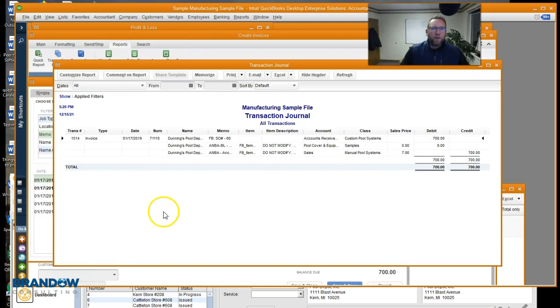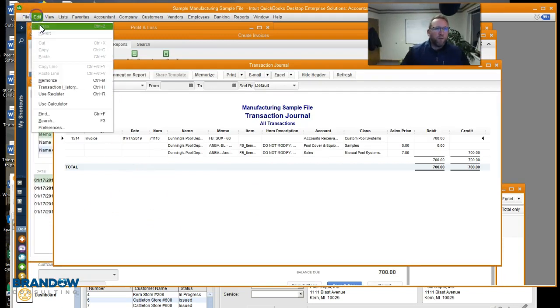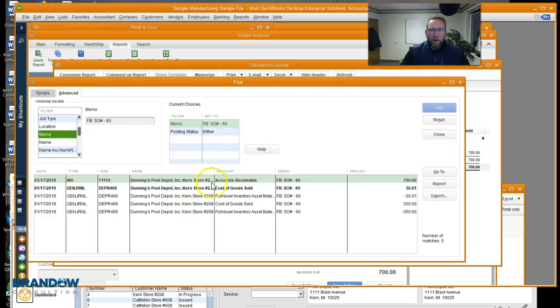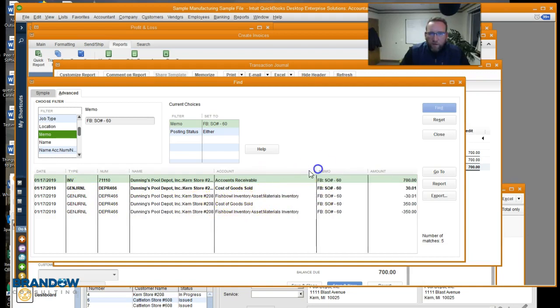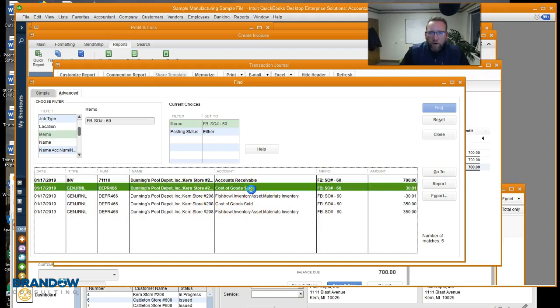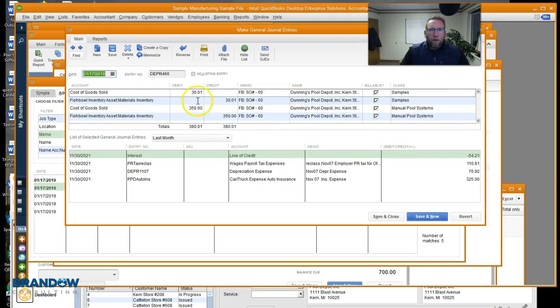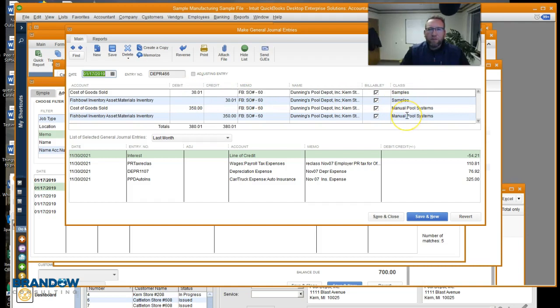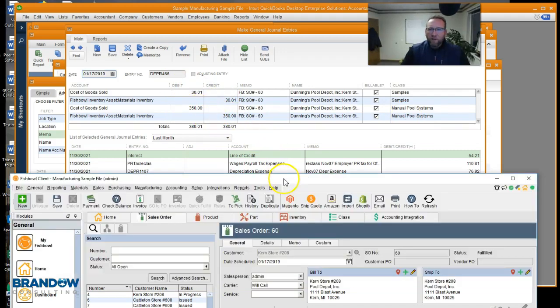So if we want to see those journal entries, we'll go to edit, find, and there we go. Here's the journal entries. Those are COGS entries and our asset entries. Let's go there. Here we are. We've got the sample class there and the manual pool systems there. So the samples didn't cost much. The manual pool systems was a little bit more.